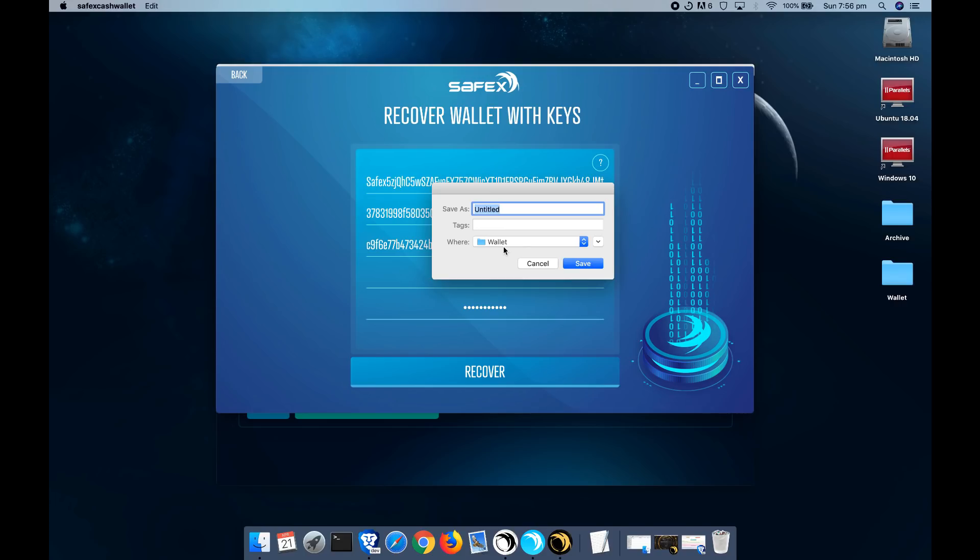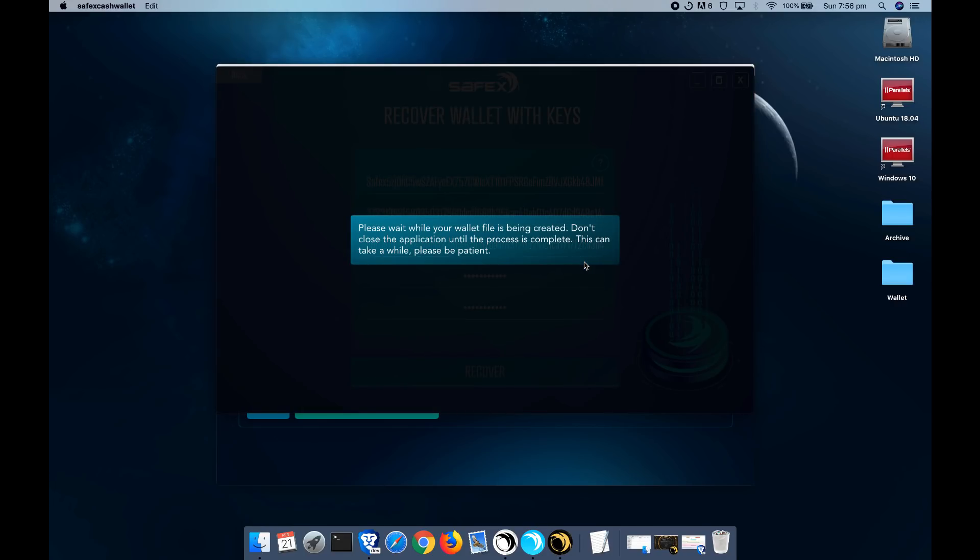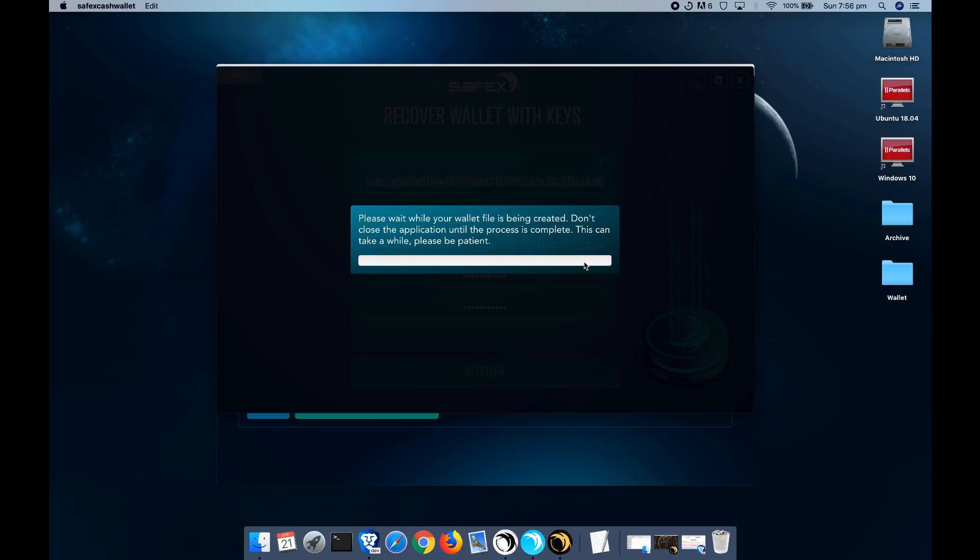So I'm just going to set this as an example file. So I'm just going to call it example, save. This next stage will take a few minutes. I think the last time I did this, it took about five minutes for me.